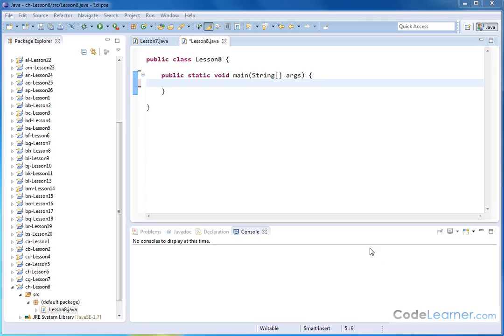Hello, welcome to lesson eight of Mastering Java. I'm Jason again. We're going to be talking more about methods and methods that are part of classes in Java.